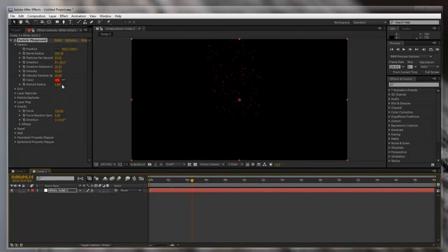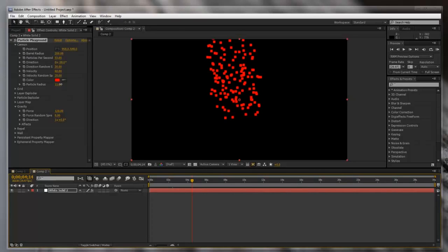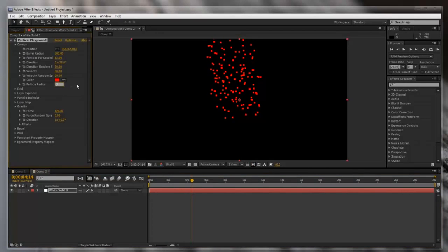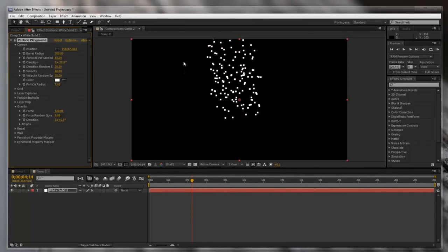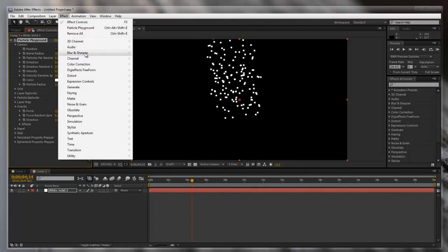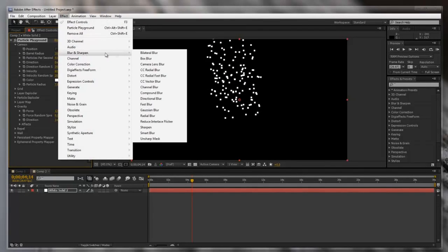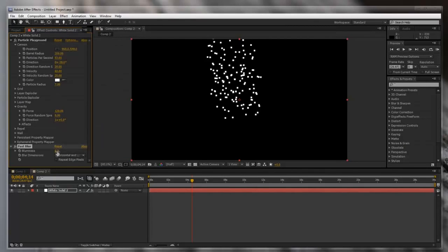We can also turn up the particle radius to around 7 or 8 — 7's fine. Then to get rid of the red, all we're gonna do is click on it and drag it to white. Now that doesn't look much like smoke, but after you go to Effect, Blur and Sharpen, Fast Blur, and change the blurriness to around 90, there you go.